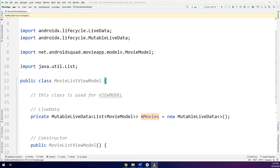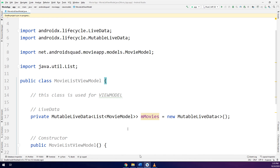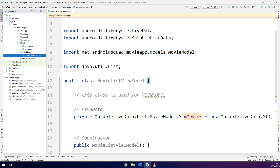Now I will need to add it into the MainActivity. In order to make the link between the MainActivity and the ViewModel, I need to instantiate it in the MainActivity. Remember, MovieListViewModel is a ViewModel class.